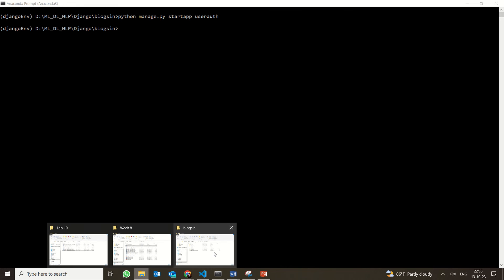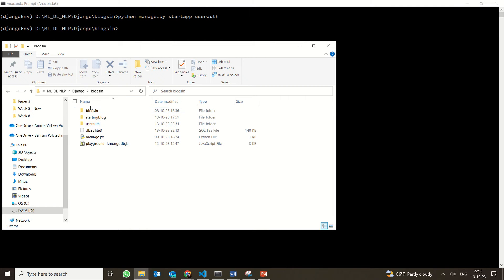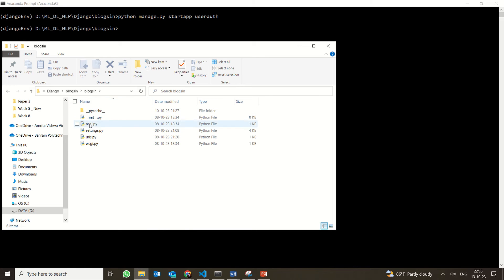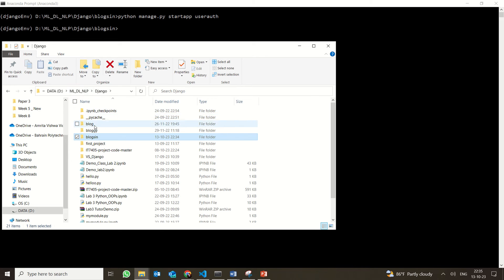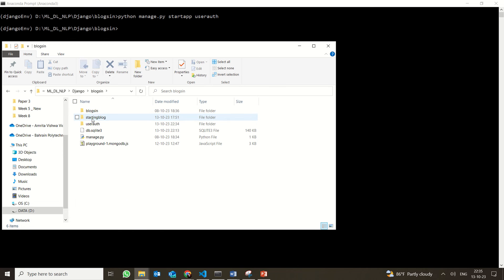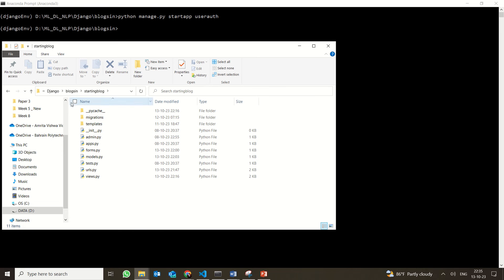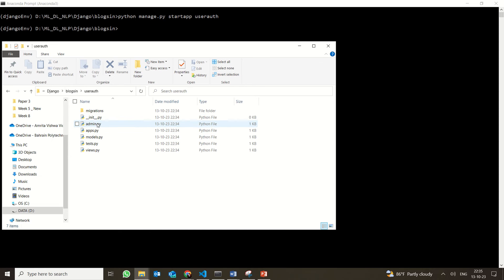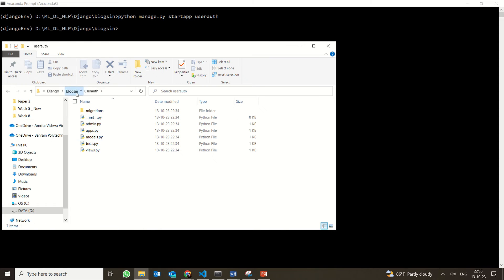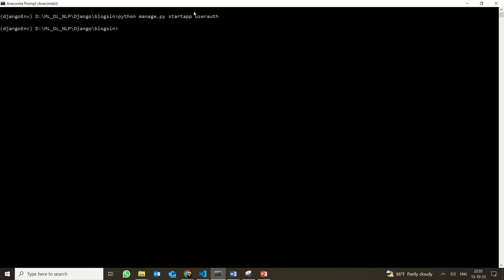When you look over here in Bloxen, this is your Bloxen, and then you have the starting app where we were working till now. And now we have this user_auth with the default files there. This is how we have created the new application.